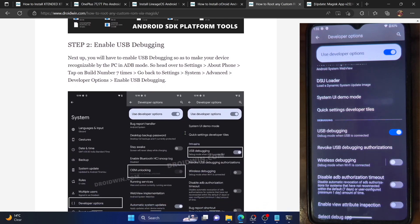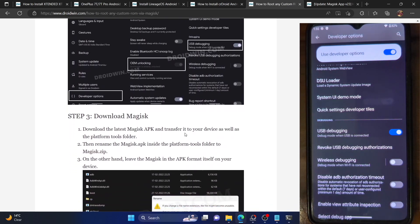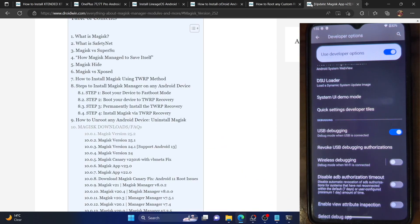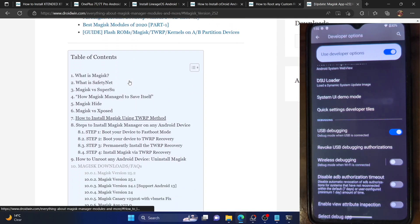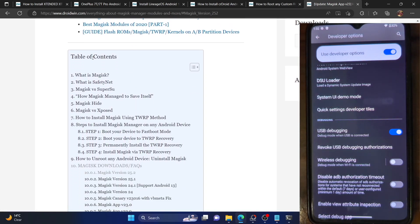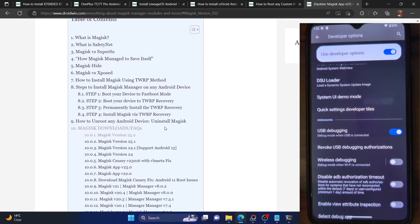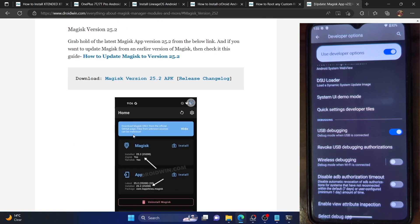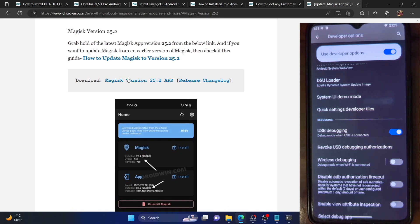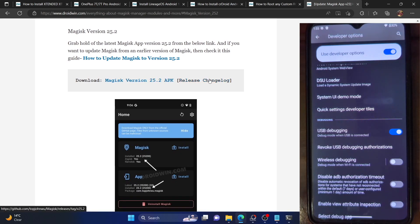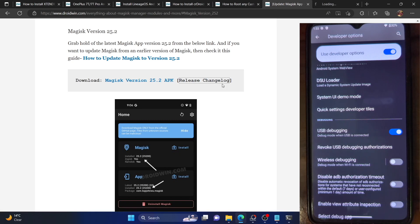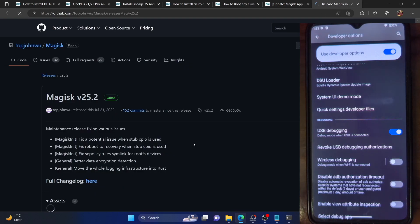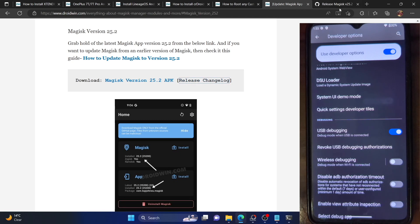Next, you will have to download the Magisk APK file. I've given the link in the description — go to this guide, go to the table of contents, and get hold of the latest APK file. At the time of recording it's version 25.2, so jump over to this version and download the APK file. You could also verify the changelog from the GitHub link I've provided as well.